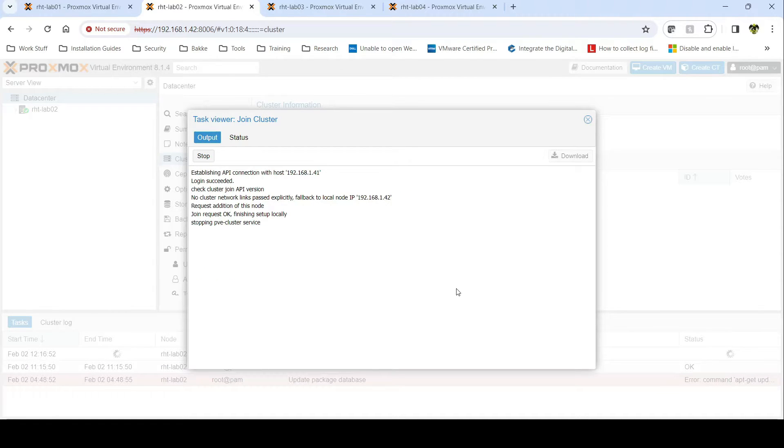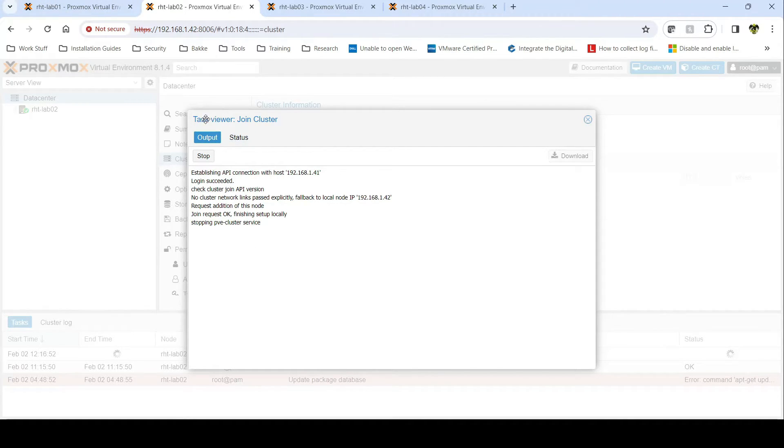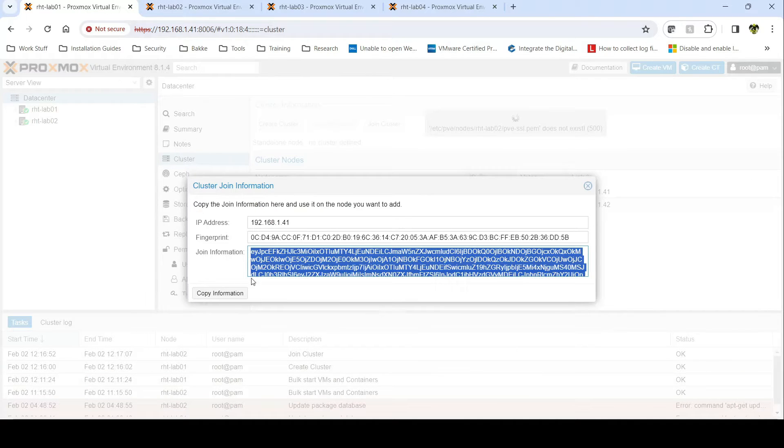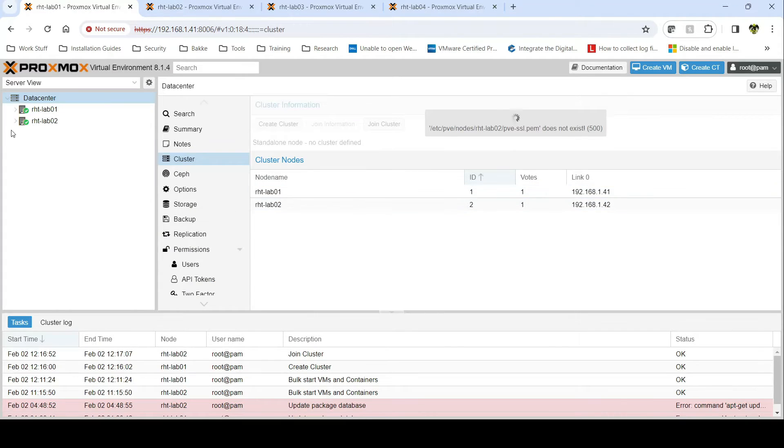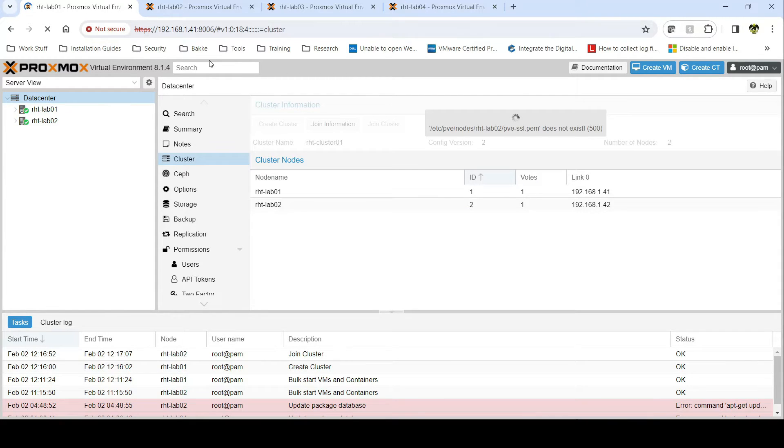Now one thing that I've noticed is the page will error out on you during the cluster creation. So this will just pretty much sit here and sometimes will just error out. But if you go back to the primary cluster, you'll notice that if you refresh this page, the second node is already there.